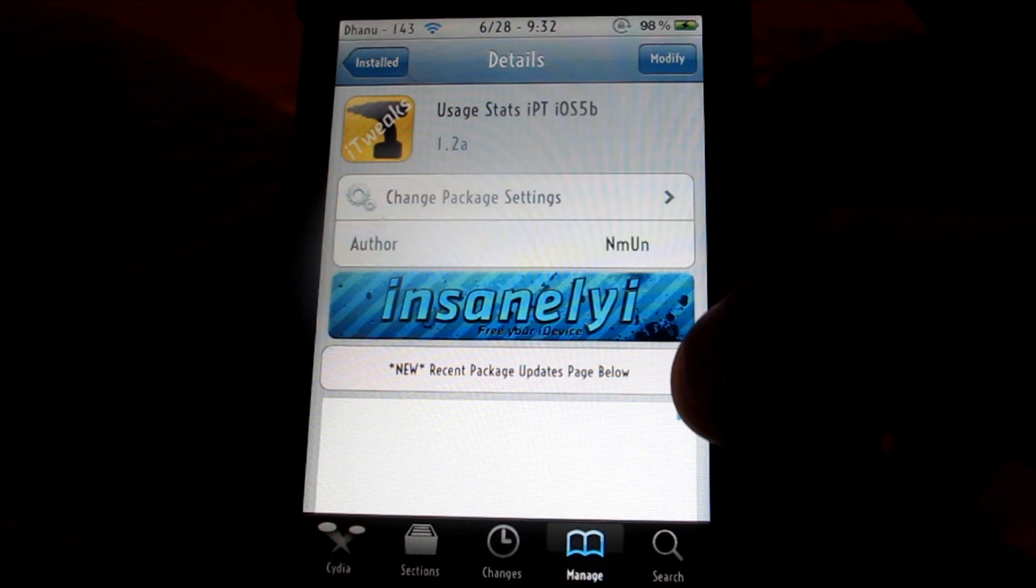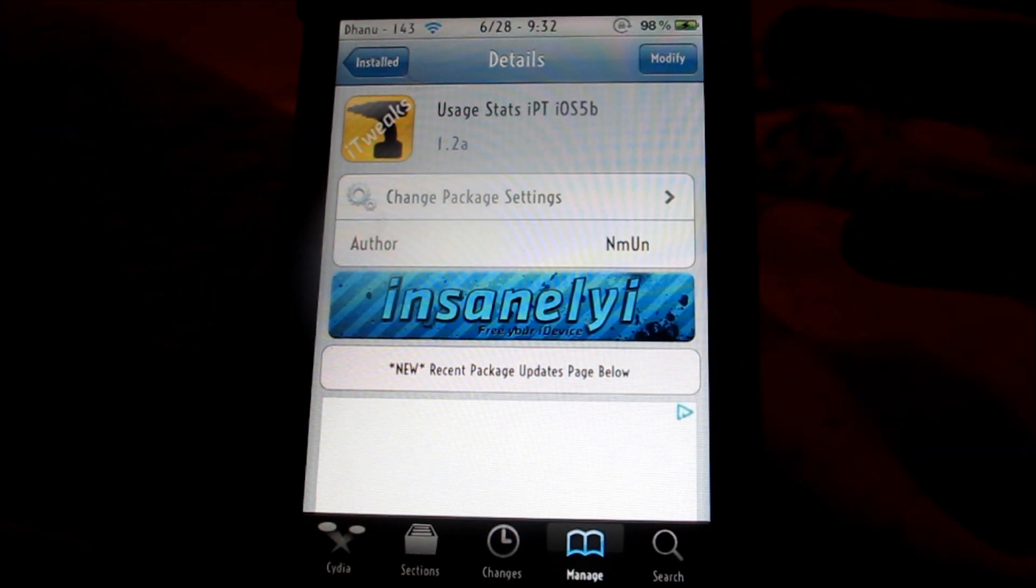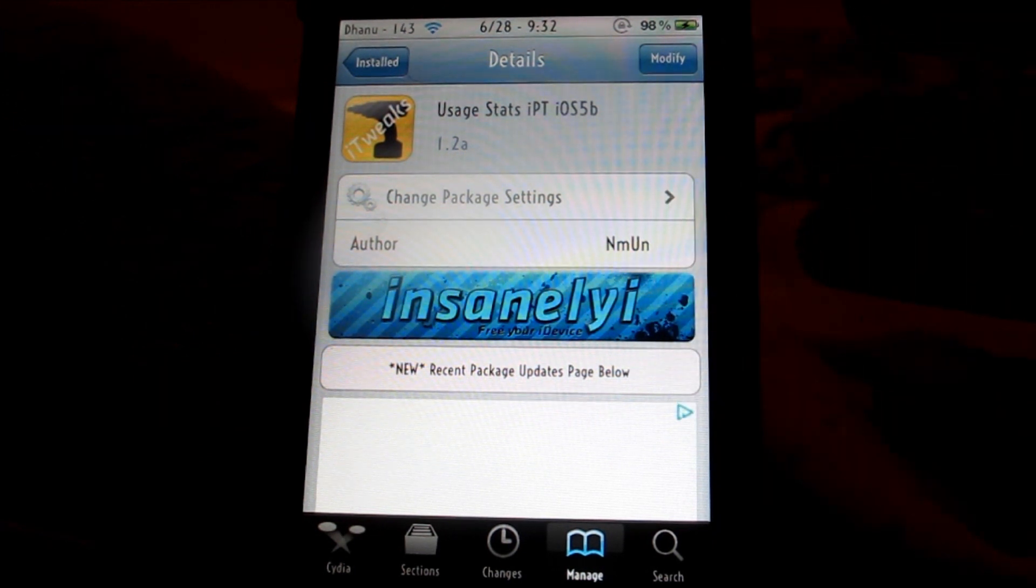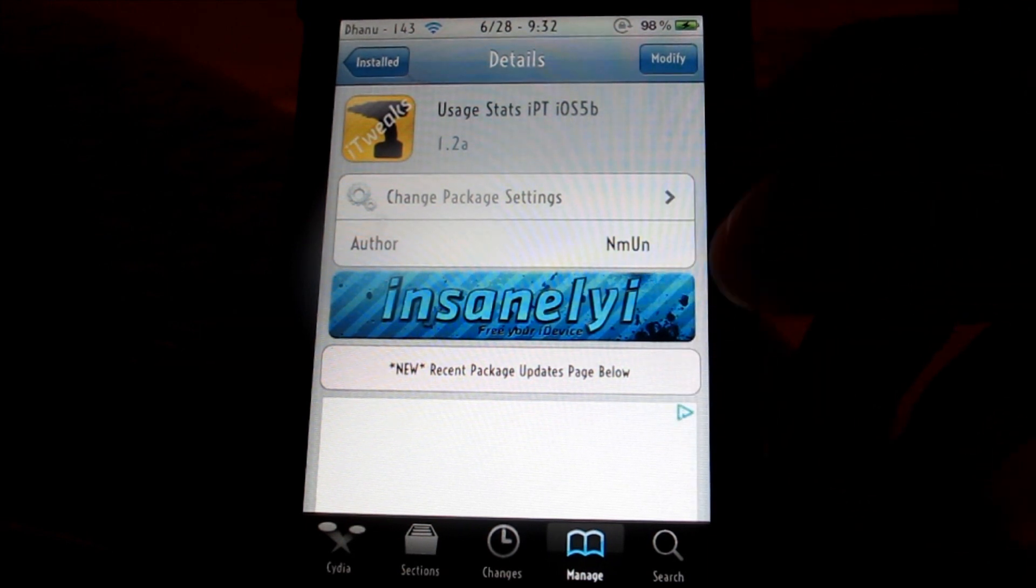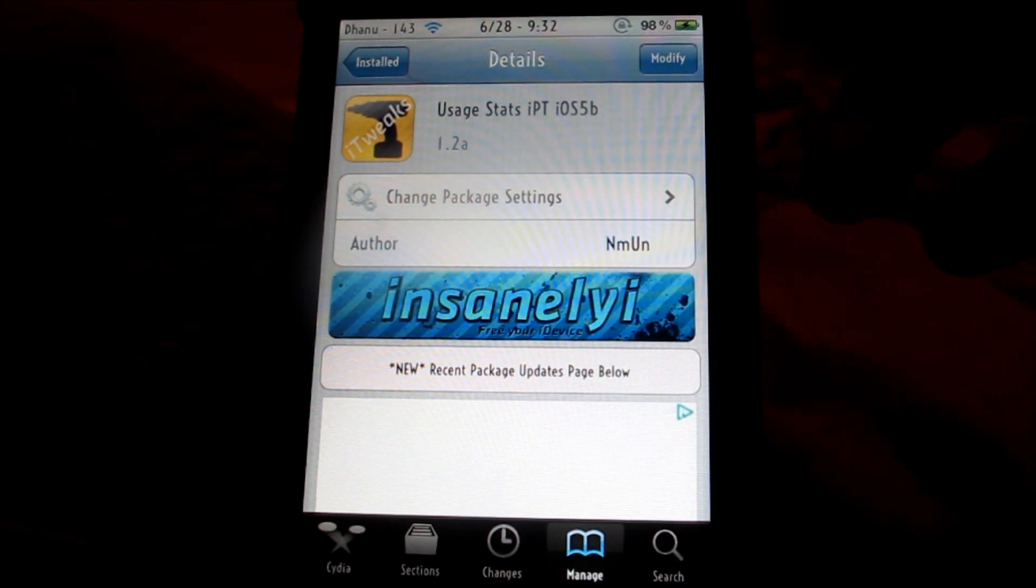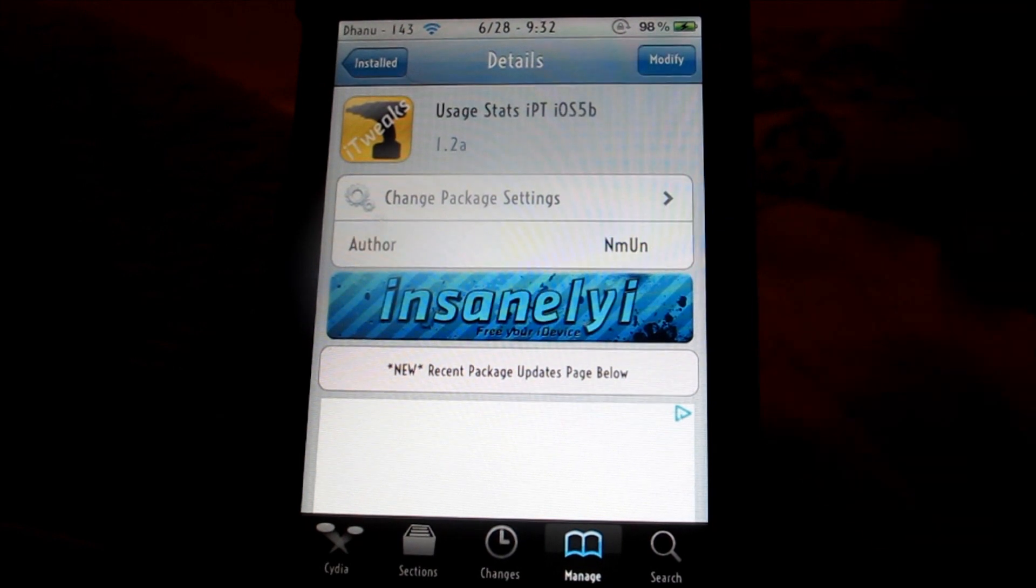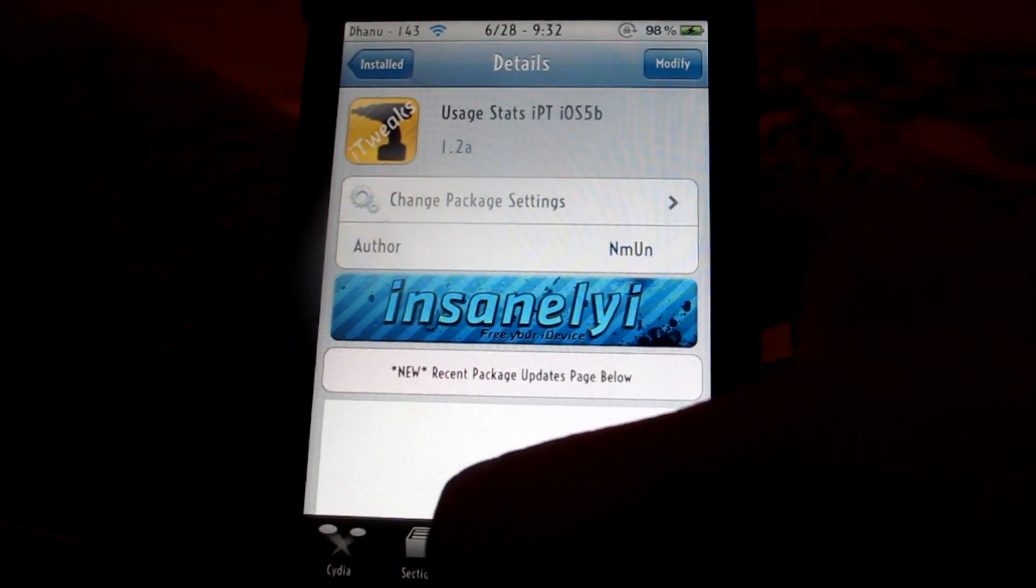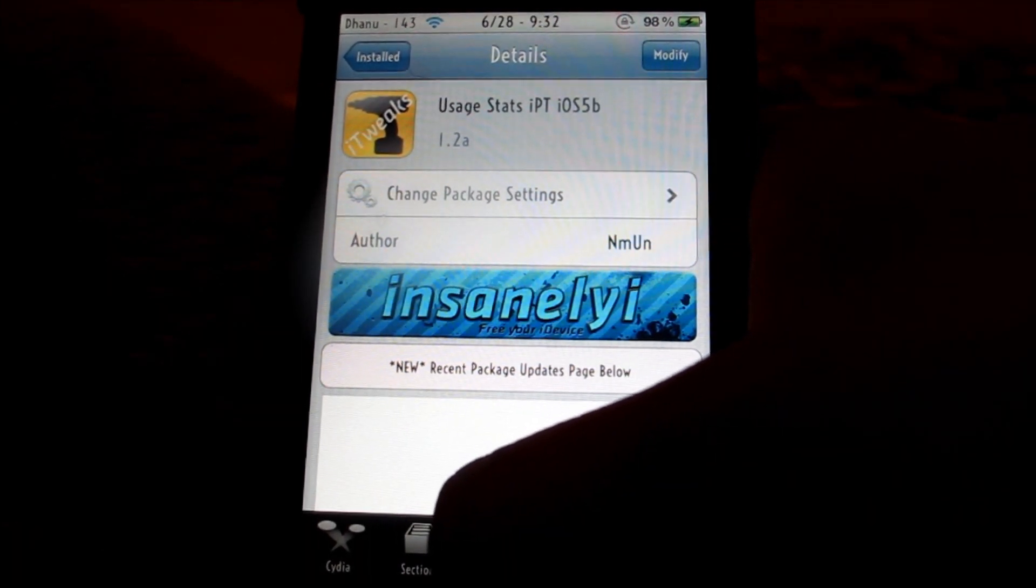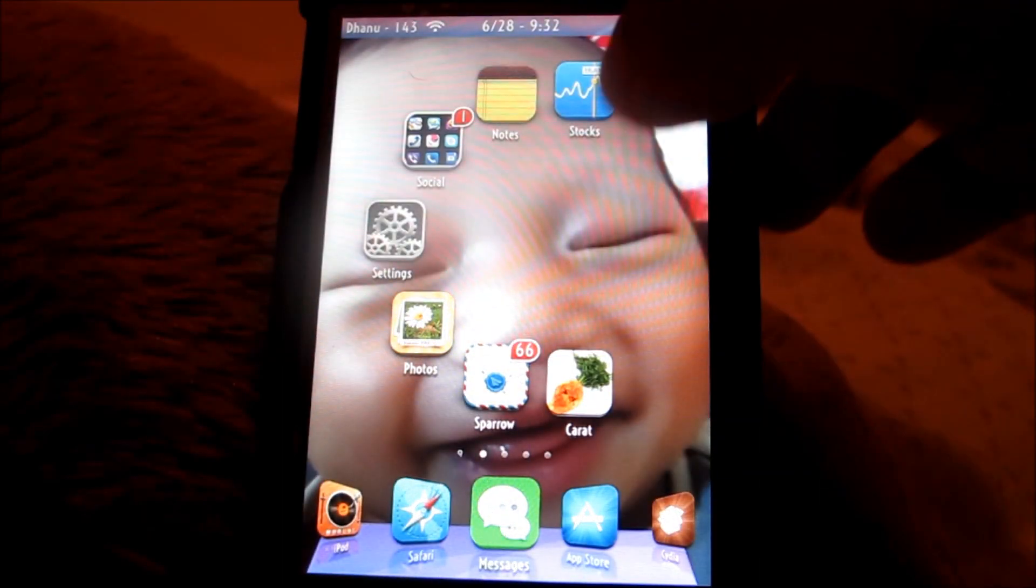You need to download what's called Usage Stats iPT iOS Beta. You can download it by searching or going to the repo, and after you're done with the installation you just need to go to Settings.